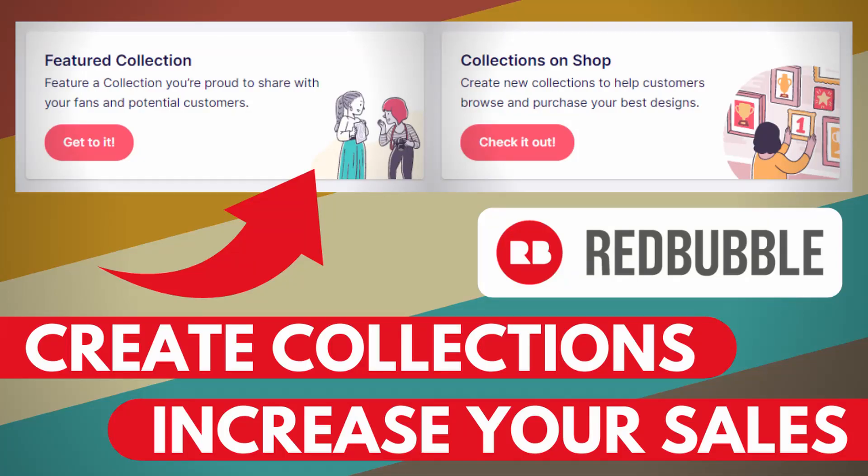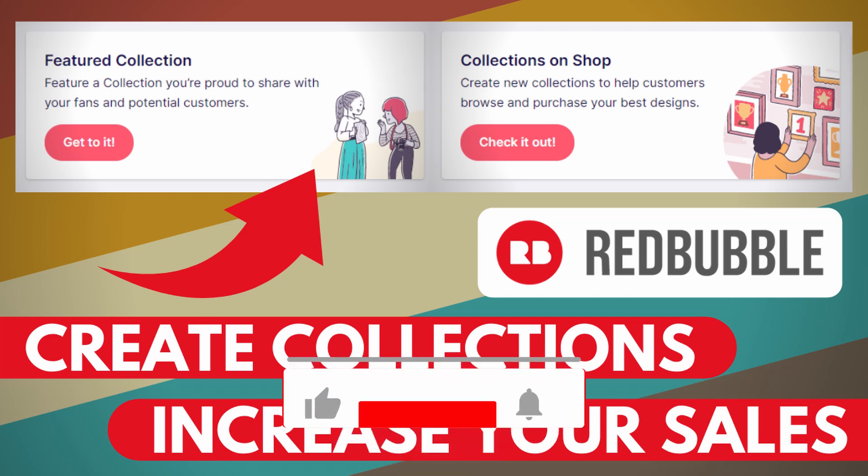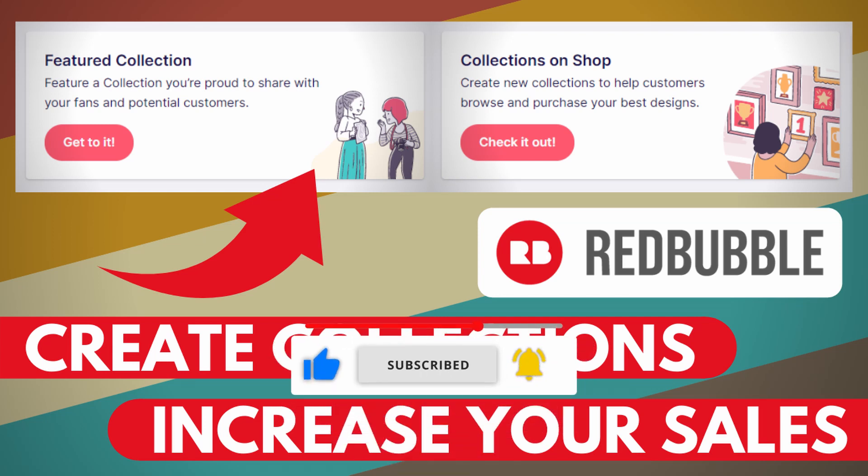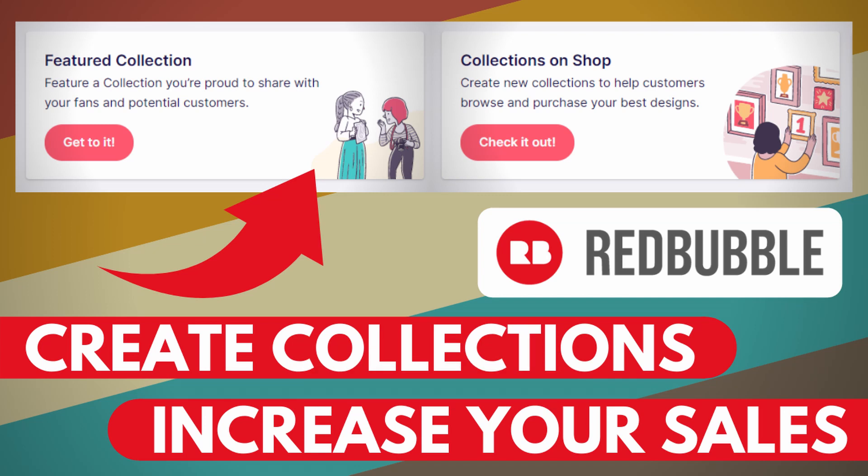Hi there, my name is Paul and in this video I want to show you an extremely powerful feature on Redbubble. This print-on-demand platform has a lot of useful features that allow sellers to customize their shops.